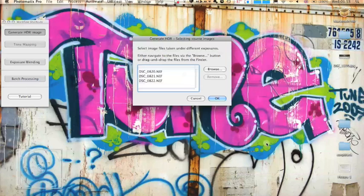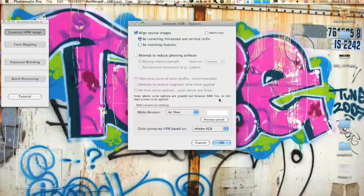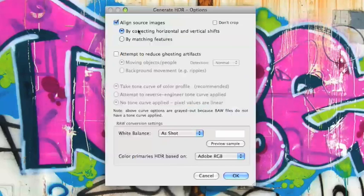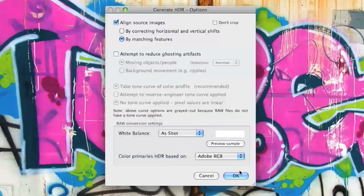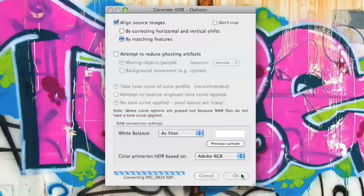So we're going to select OK and click OK. Now we have the aligned source images bit here. You can choose how you want to align them by matching features or by horizontal and vertical shifts. You can choose whether you want to crop them. The rest of this you don't really need to worry about. Just click OK and it will generate the HDR.